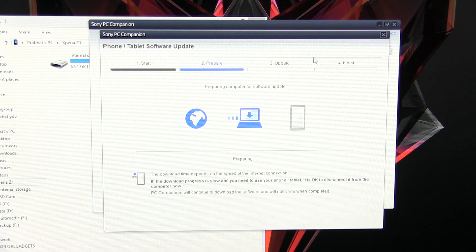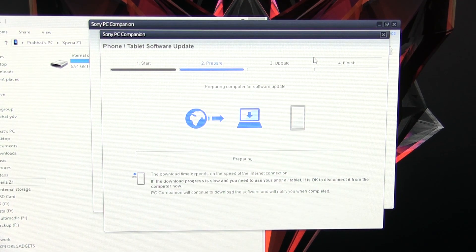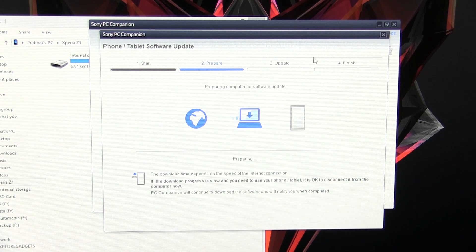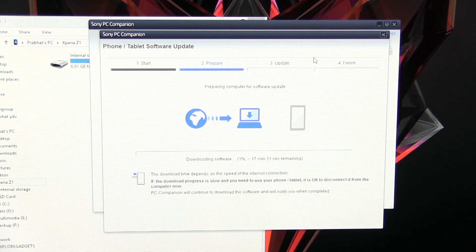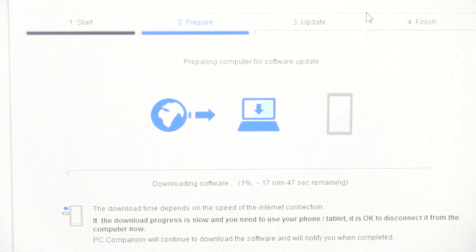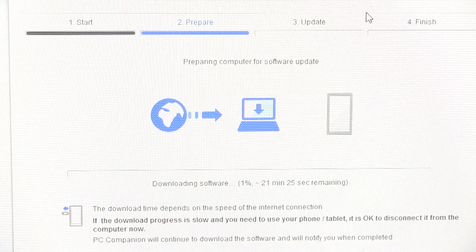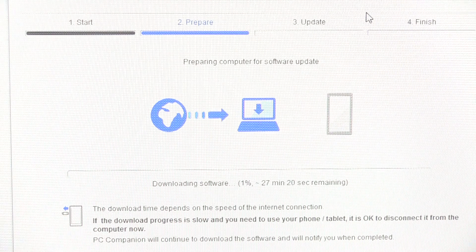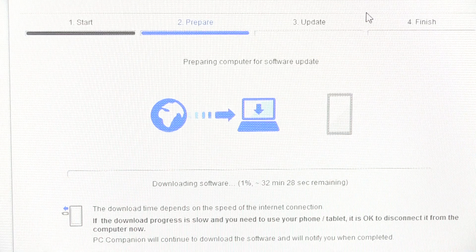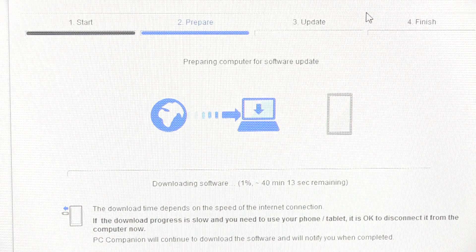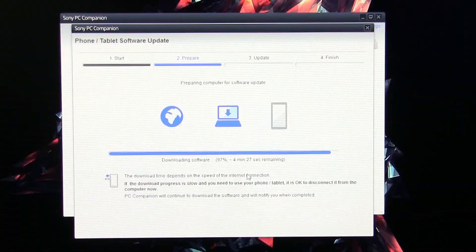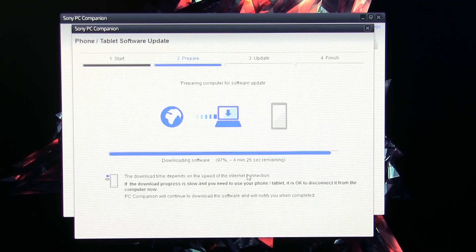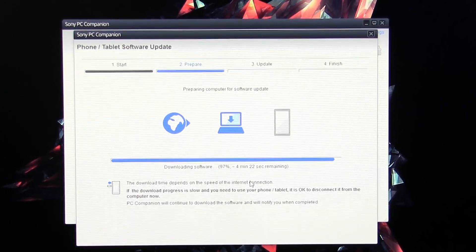Now that the required files are downloaded, the PC Companion will automatically start downloading the firmware for your phone. This will again take some time depending upon your internet connection because the firmware size is huge. So I will be back once this is done.